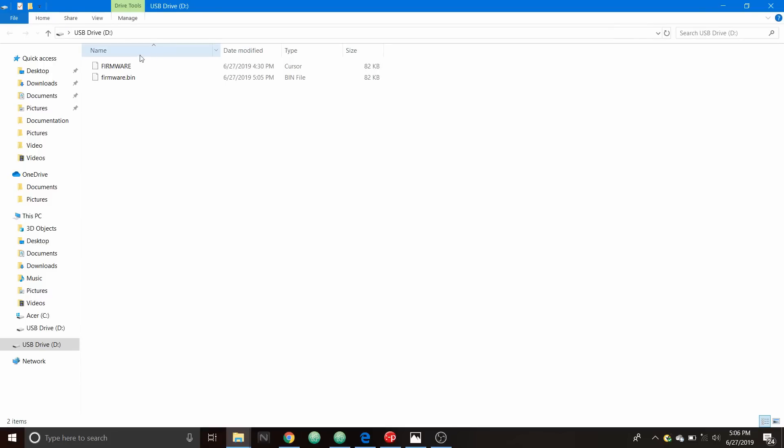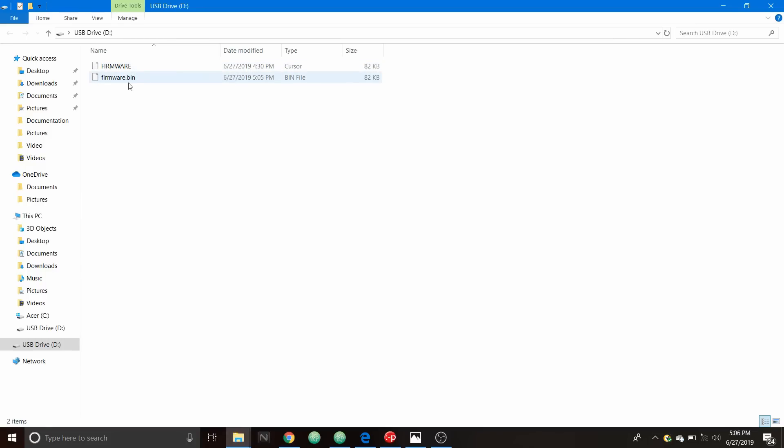As you can see firmware.CUR is still there, CUR is actually the extension. But now we have firmware.bin so note the time on that. I'm going to remove the USB drive from the computer and then reconnect it.